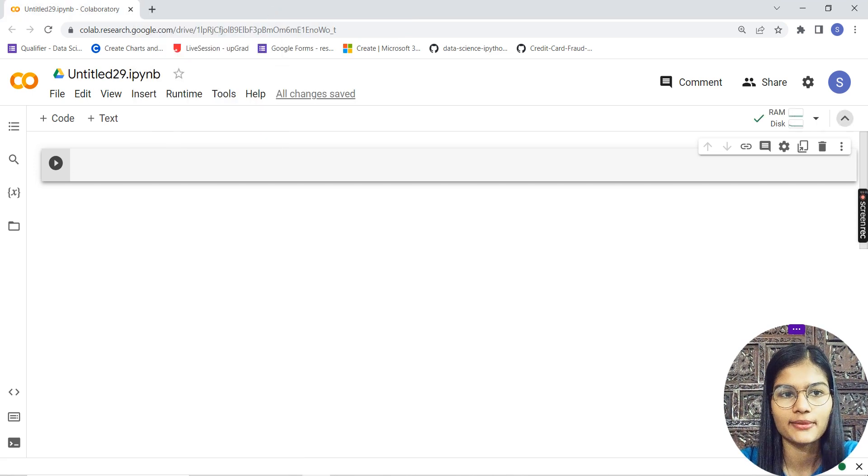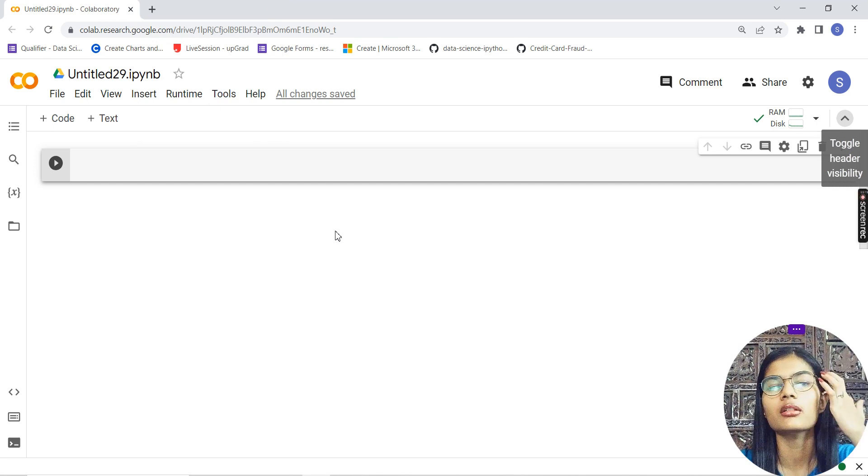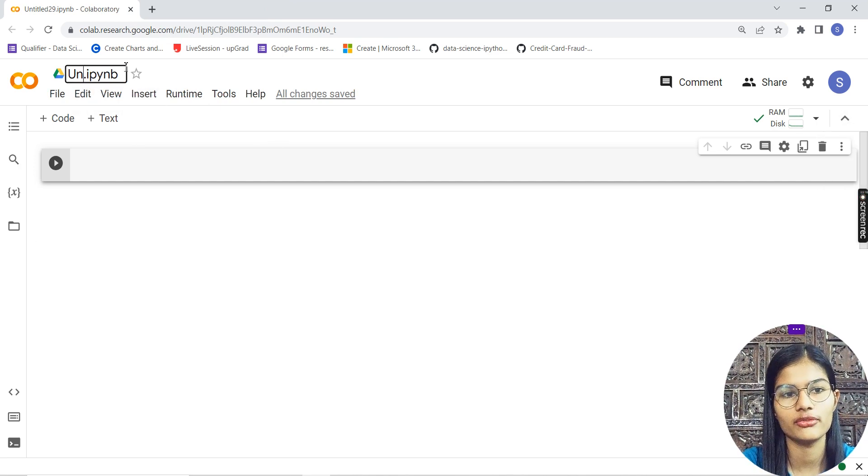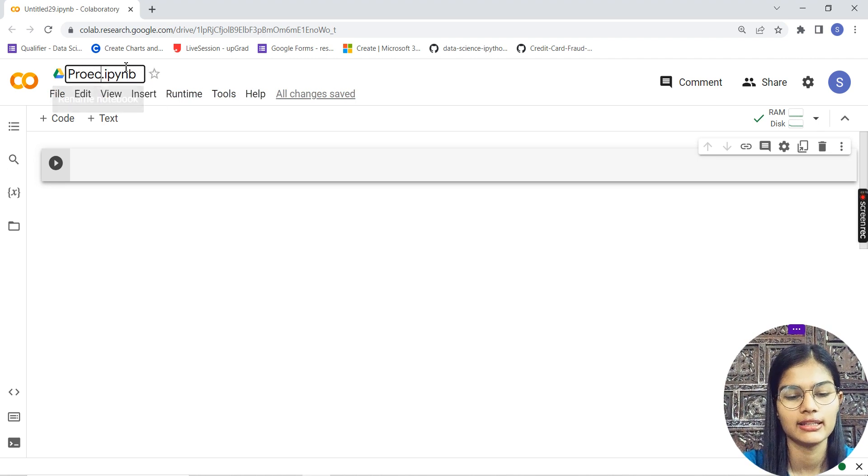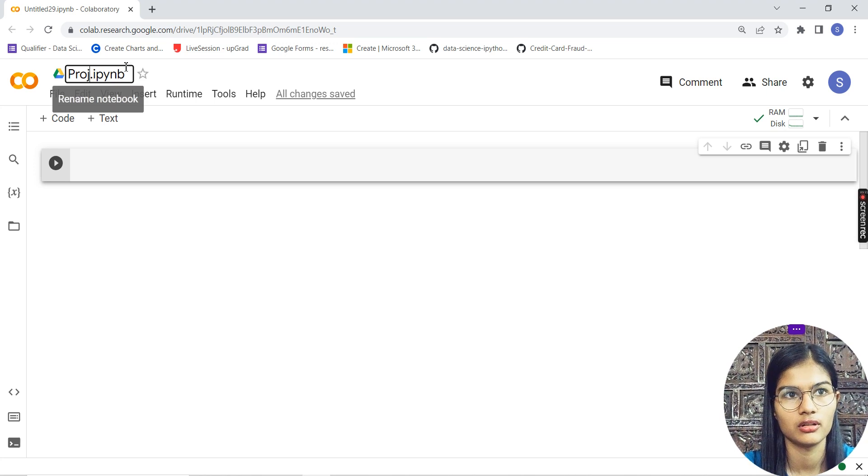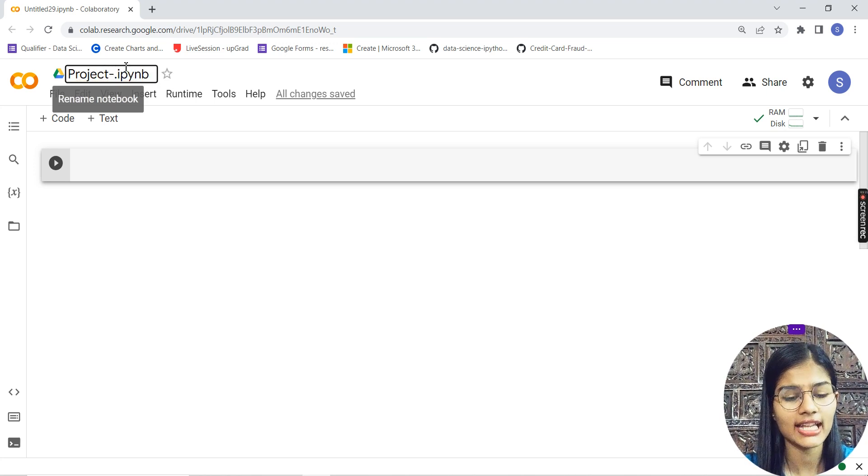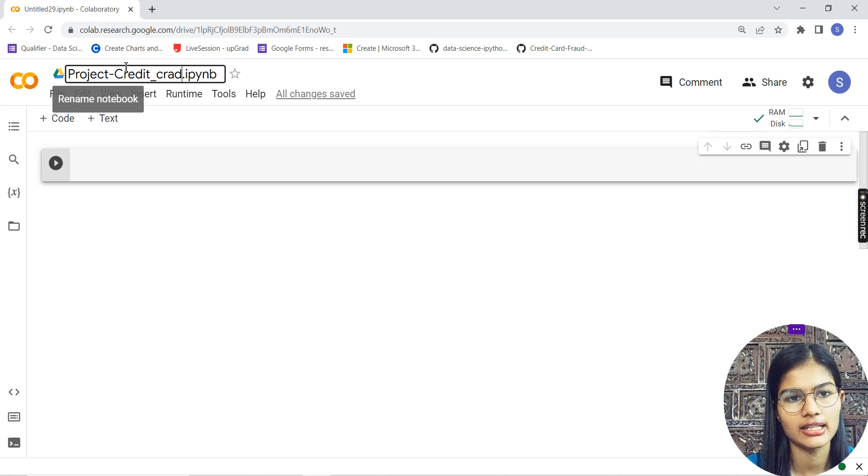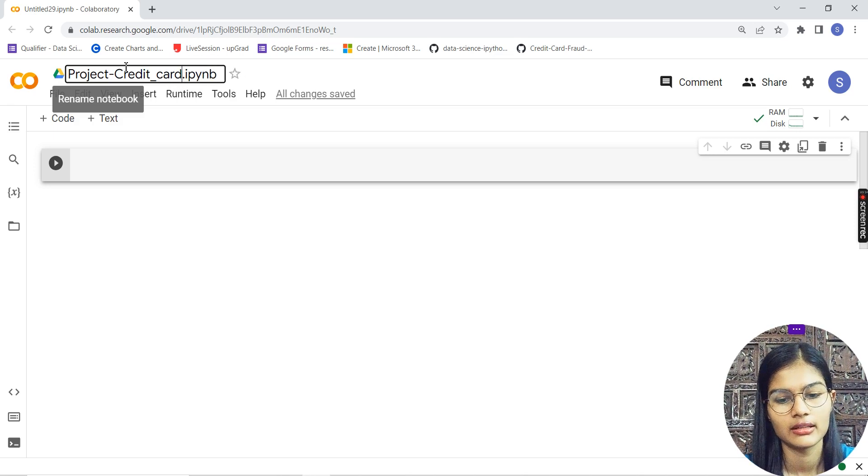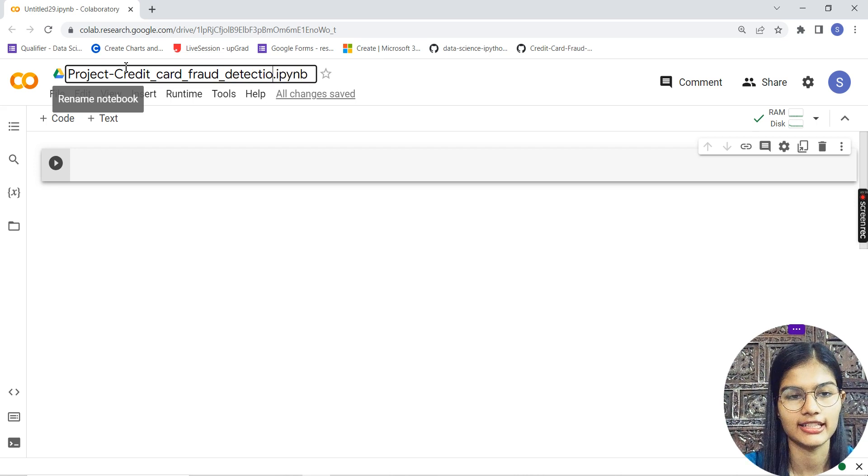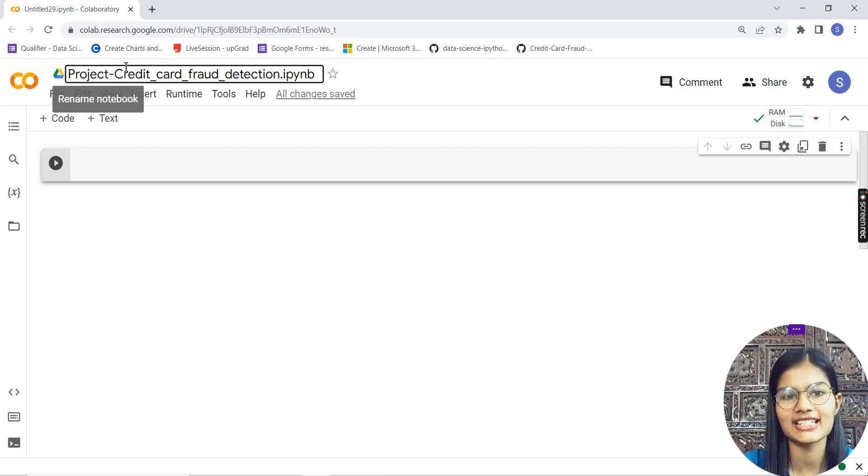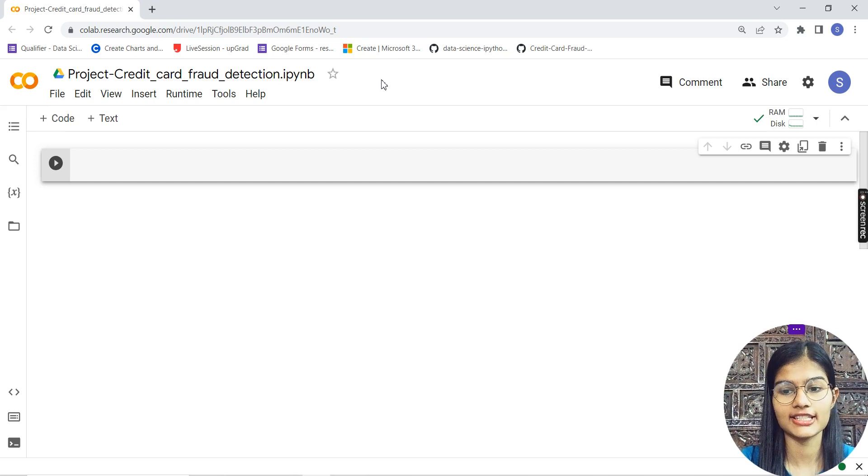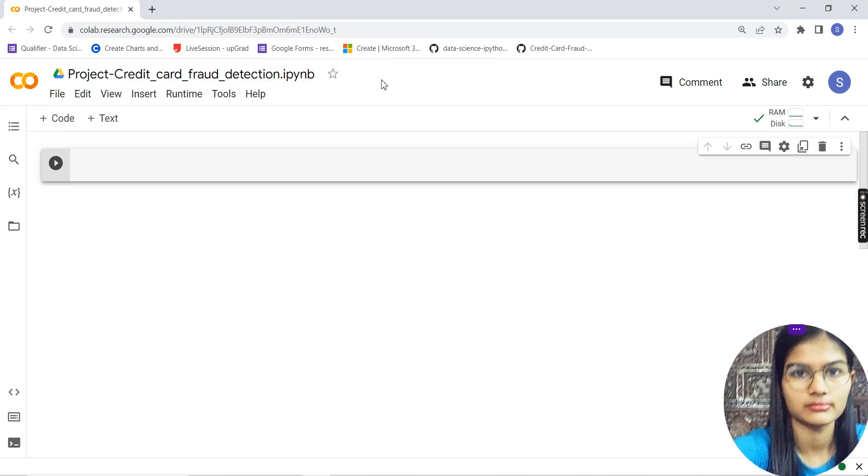This is the complete method of how you make a Google Colab notebook for writing your programs. First of all, you can rename your notebook. I'll just write 'Project Credit Card Fraud Detection.'